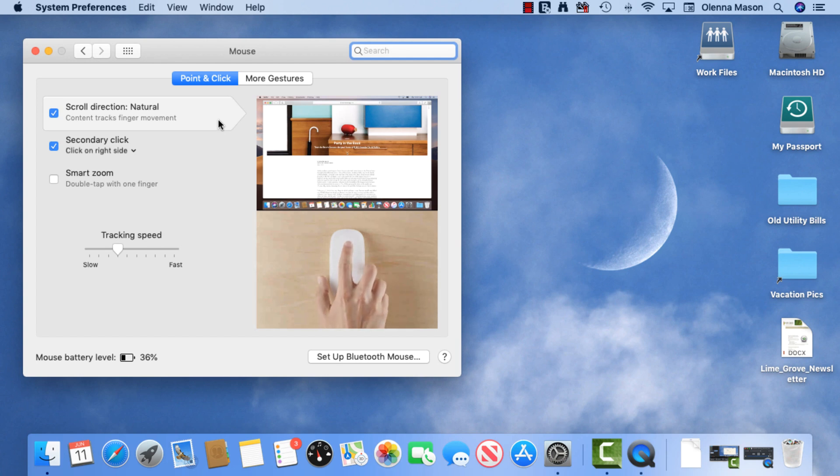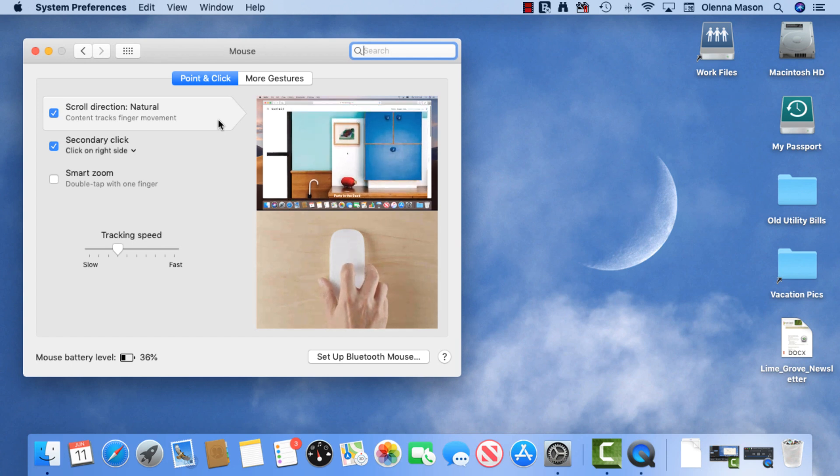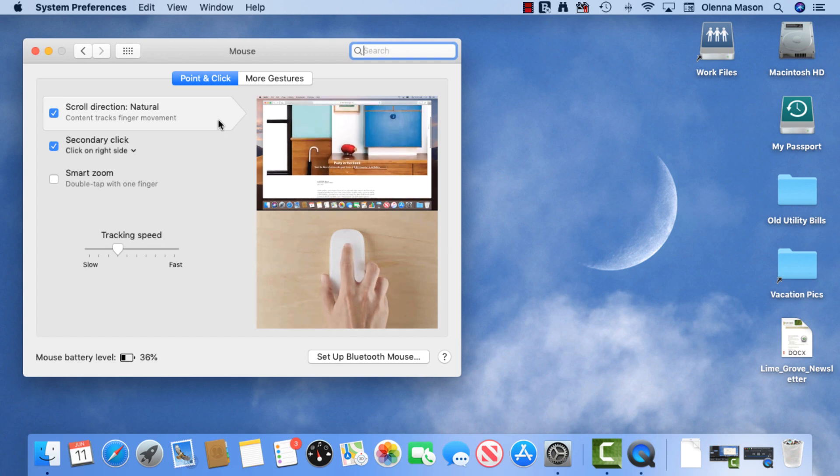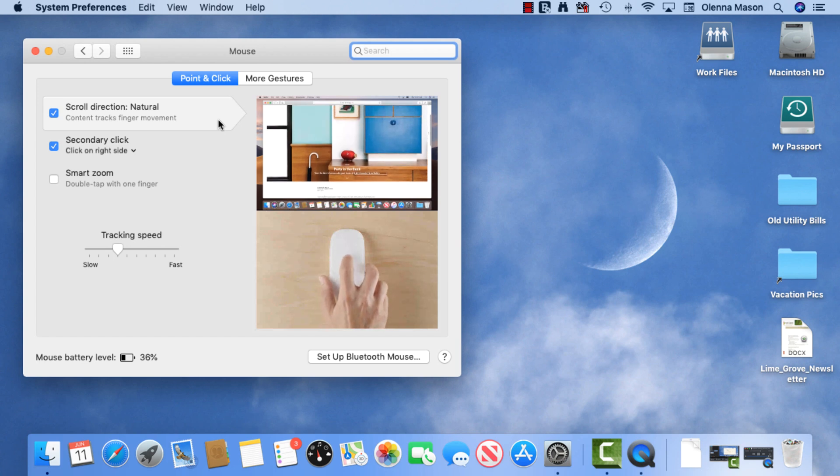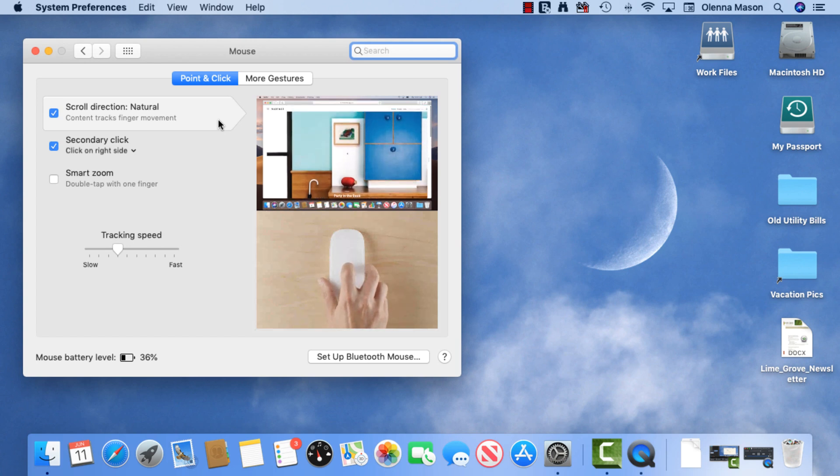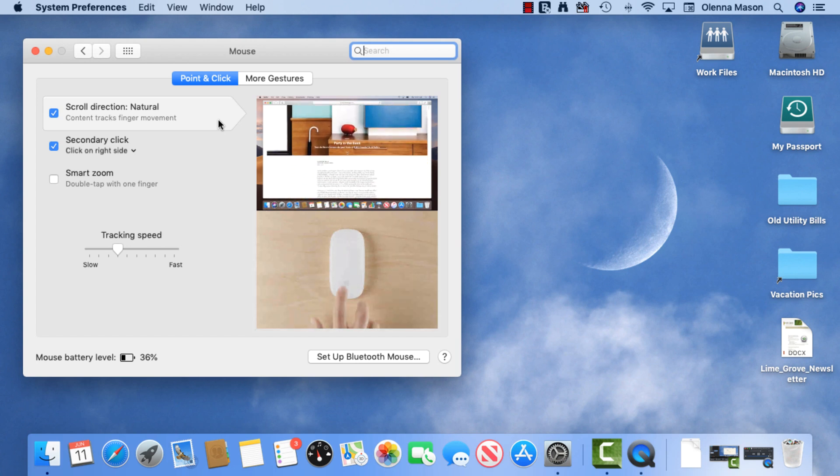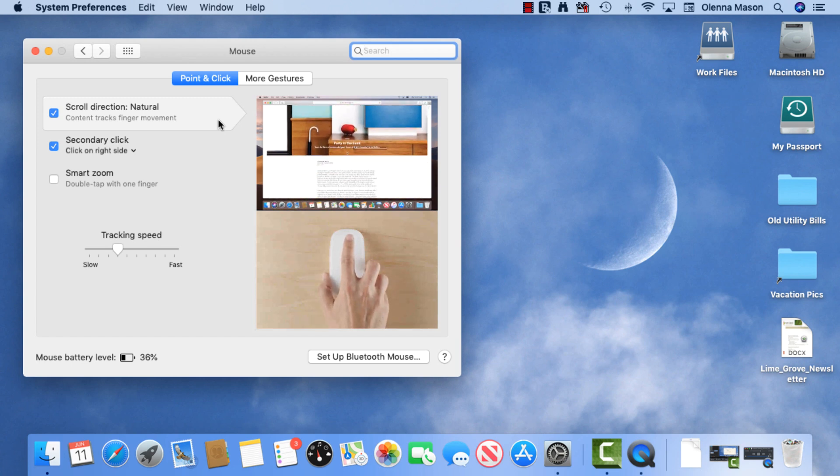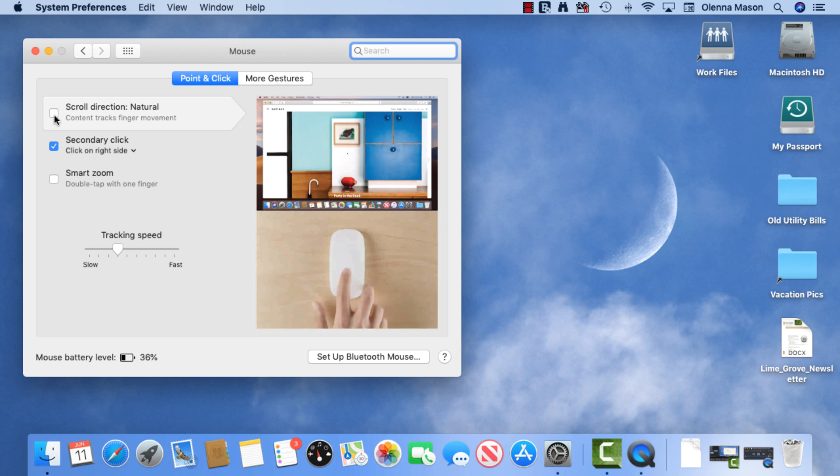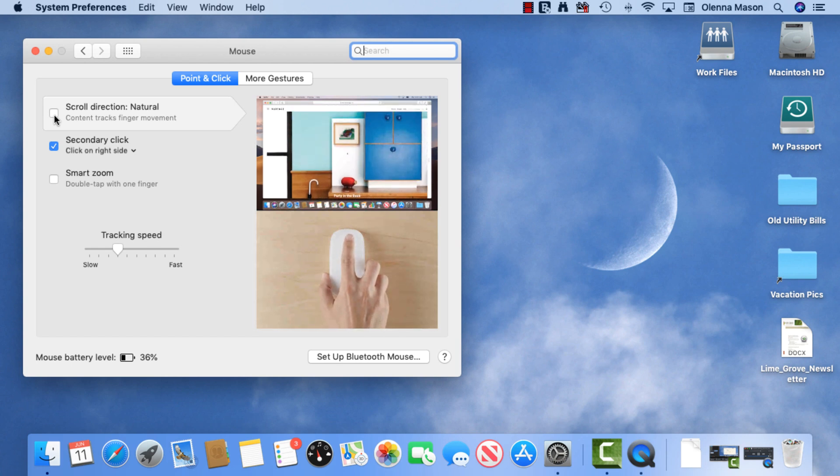As you can see from the demo, Natural Scrolling is the reverse of traditional scrolling. It's almost like you're pushing the content up and down on the page. This may seem awkward at first, but it's how many touchscreen devices work. Natural scrolling is the default setting, but you can always disable it by checking the box here. We recommend trying it both ways to see which one you prefer.